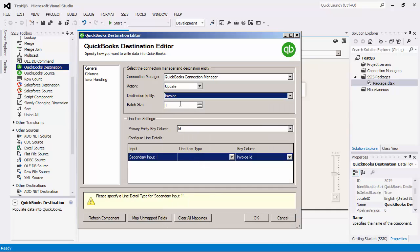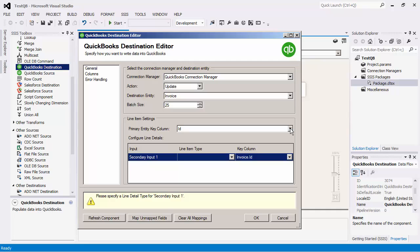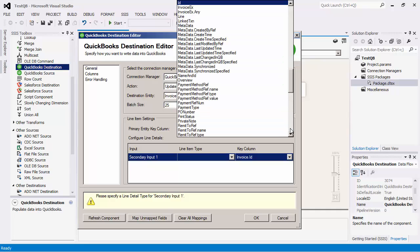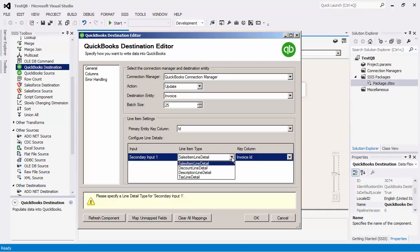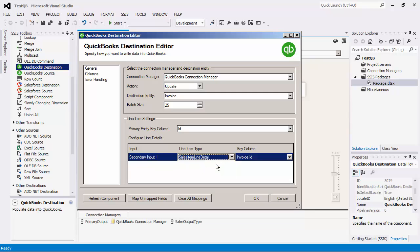The batch size by default is set to 1 and has a maximum allowed value of 25. Now we will need to configure the line item settings. We will select the primary entity key column which should be the key field for the primary output that will be used to join with the line item detail type. For the secondary input that we have for this destination component, we are going to use it as the sales item line detail type. Let's pick the invoice.id column to be used for the join.